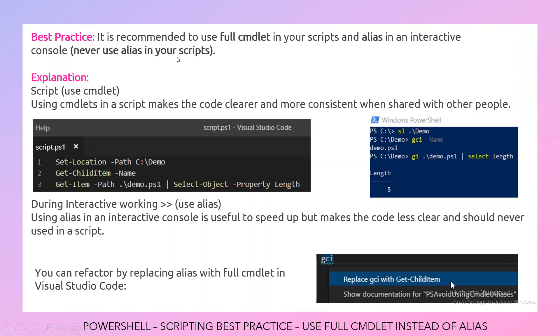The takeaway is: always use the full commandlet in your script. When you are working in interactive mode directly within PowerShell, you can use aliases. This is the particular session.